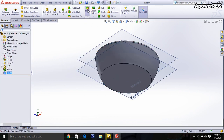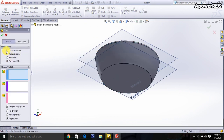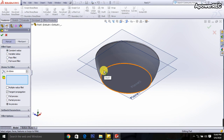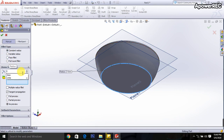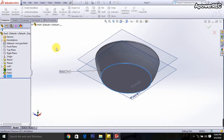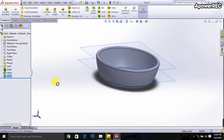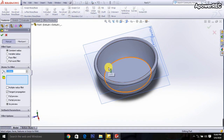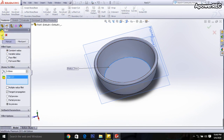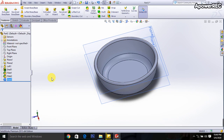Select the Fillet again with Constant Radius selected. Select this part — it will be 5 mm. Done. Then select the Fillet again, select this corner — it will also be 5 mm. Done.